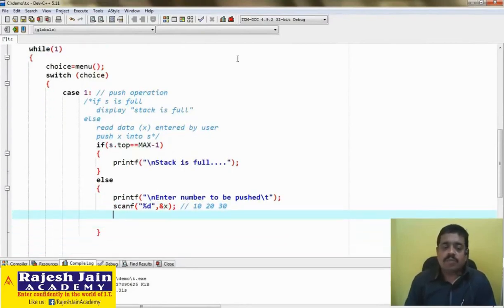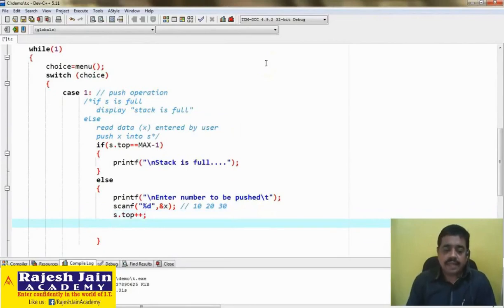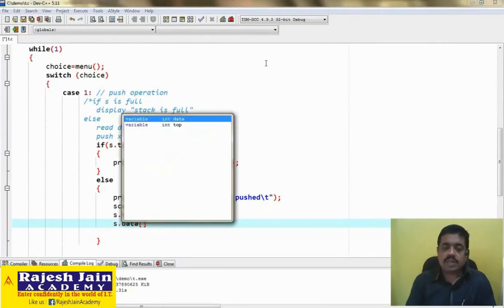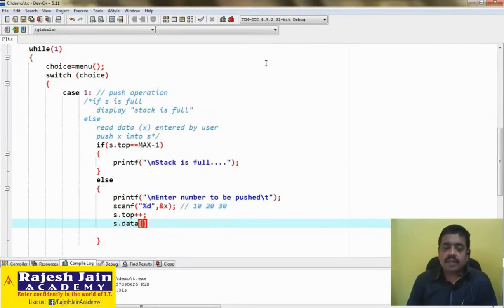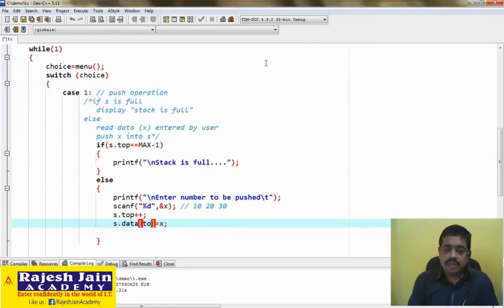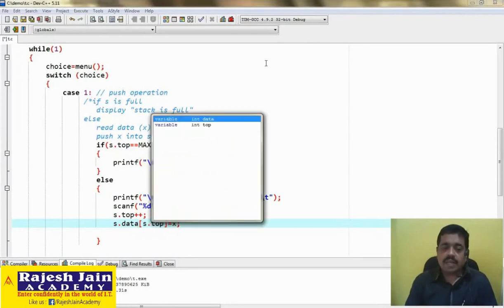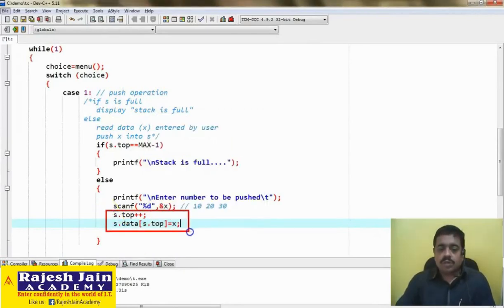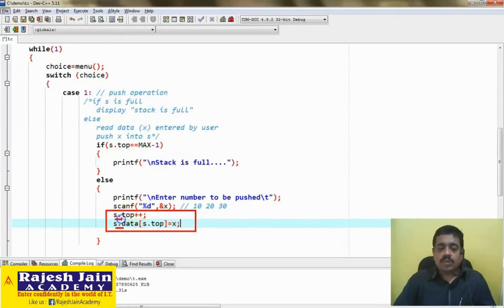For the push action, first we increment top: s.top++, and then in the array — the array is named data but it is part of structure s, so s.data — at the top position we place x. Write s.data[s.top] = x. Remember, because of the structure, top and data will always be accessed using the dot operator: s.top and s.data. This x is stored in the array — the push action is done and the number is pushed in the stack.